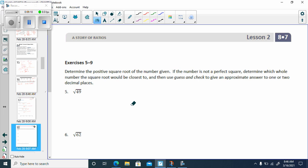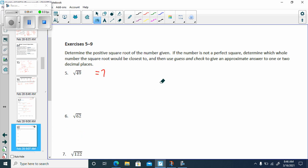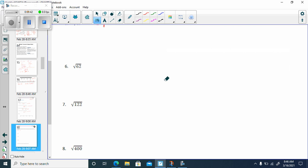Next page — this is page 16. It says determine the positive square root of the number given. If the number is not a perfect square, determine which whole number the square root would be closest to, and then use guess and check to give an approximate answer to one or two decimal places. Positive square root of 49 is 7, pretty straightforward because 7 times 7 is 49.